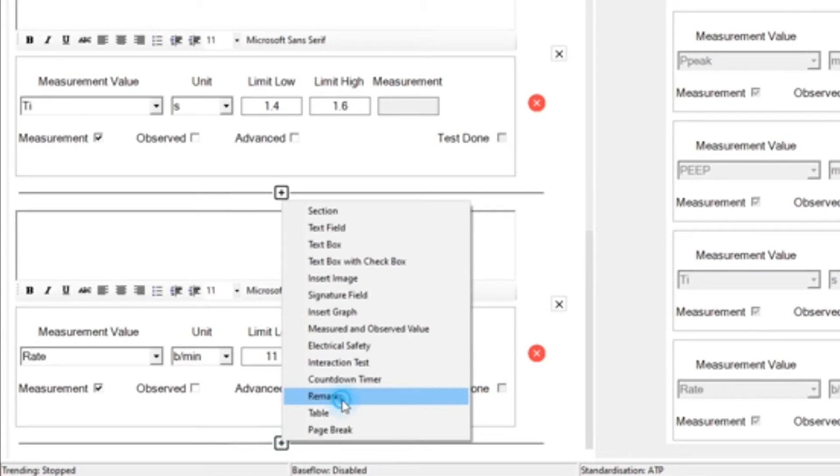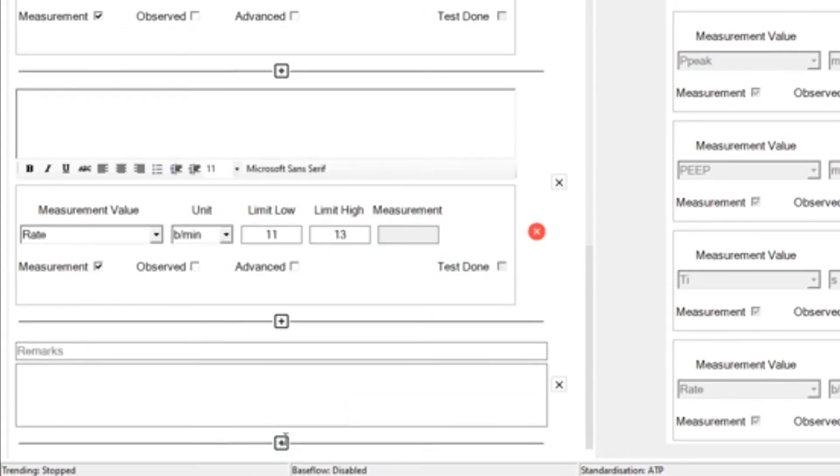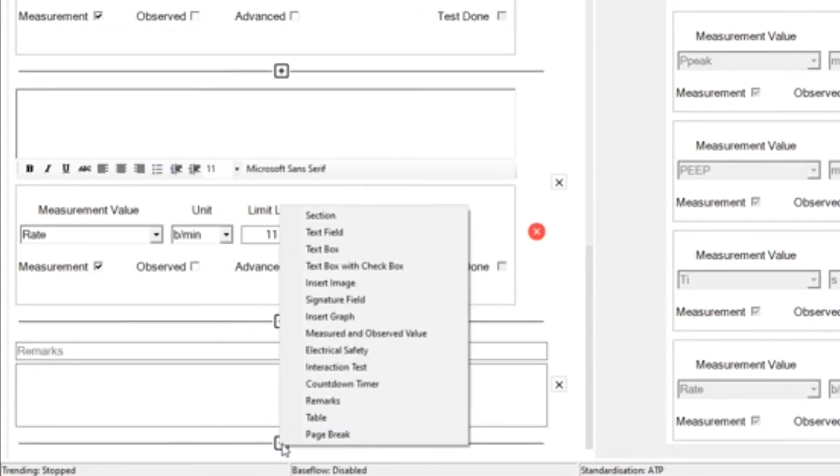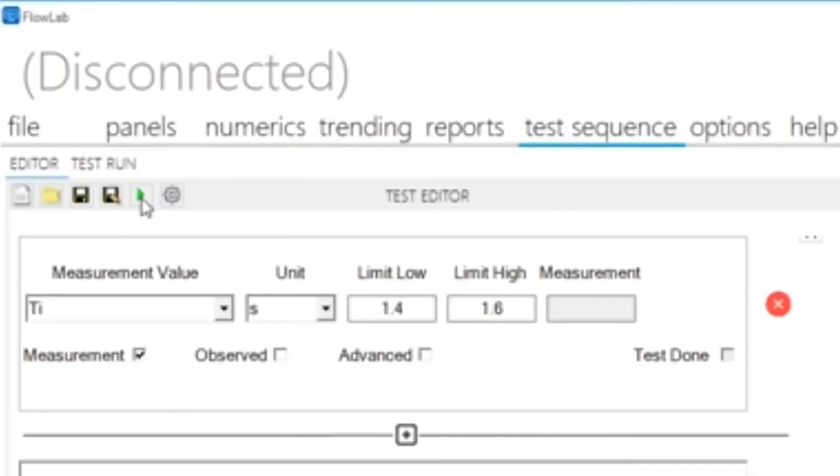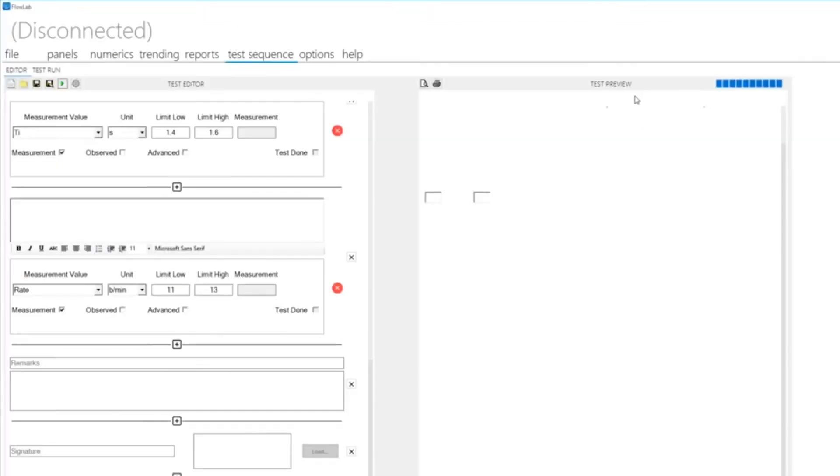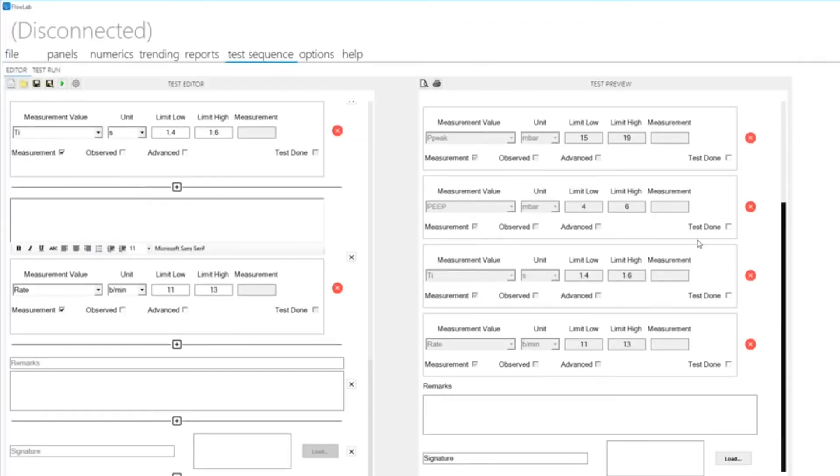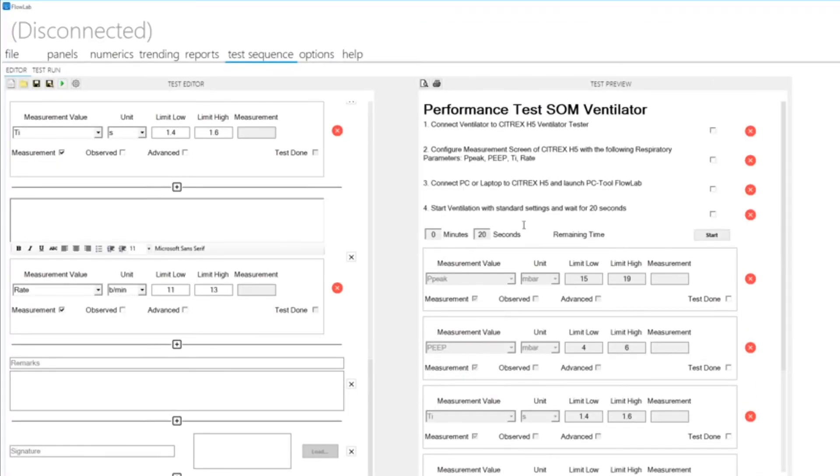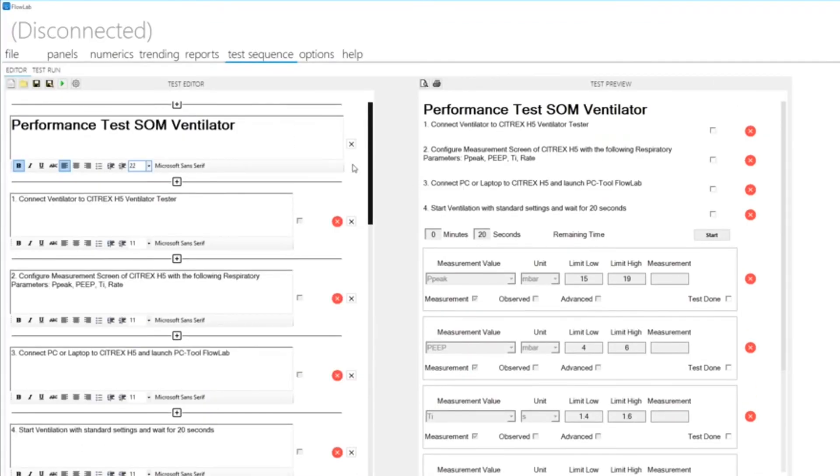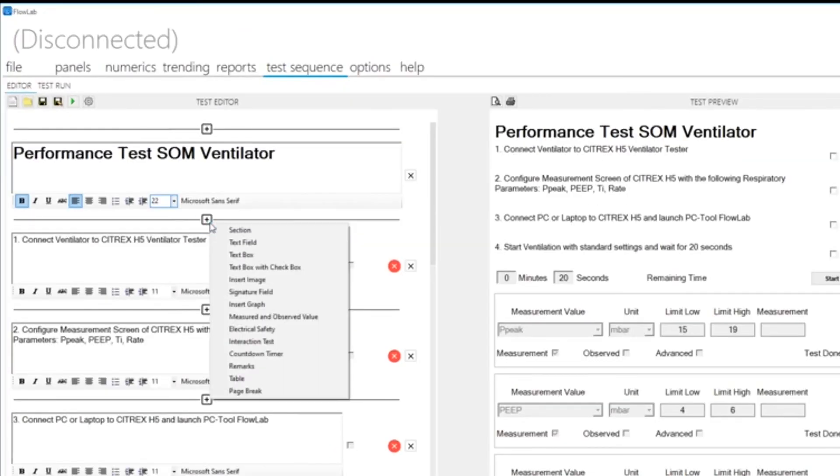At any time, you can preview your test sequence in the window on the right by clicking the apply icon. At the end of your test sequence, you can add test remarks and a signature field.